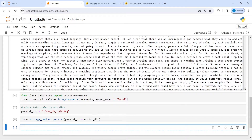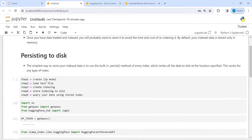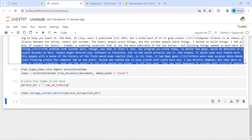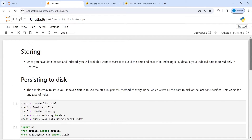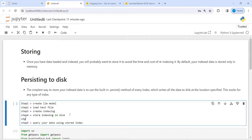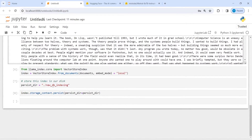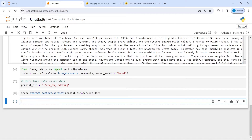So what we have done: created the LLM model, loaded a text file, created indexing, and stored that indexing in the folder new_db_indexing. Now comes the next step — Step 5 is load index from disk, and Step 6 is query your data using the stored indexing. We will now load the indexing so we can use it to query our data.